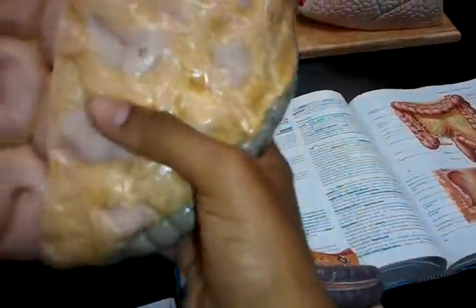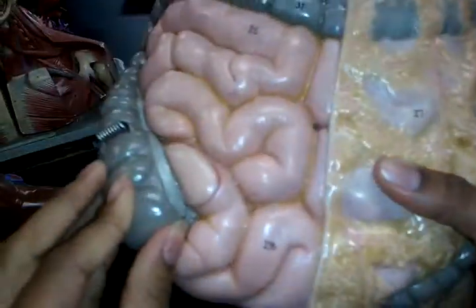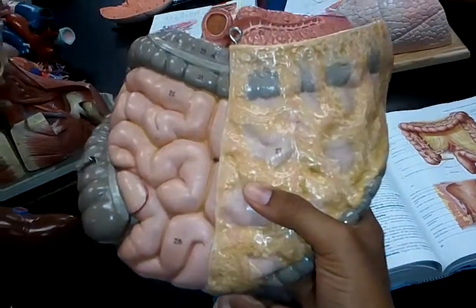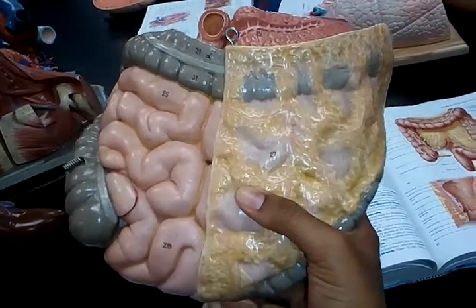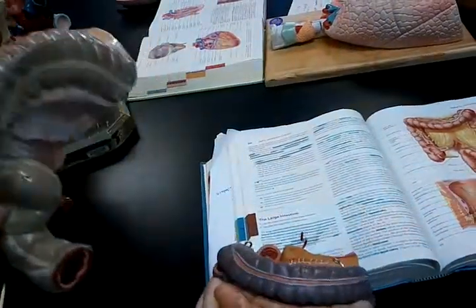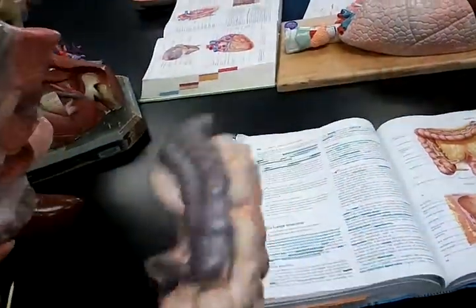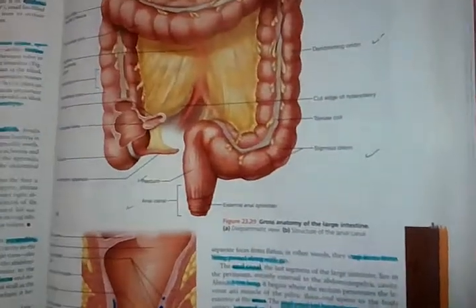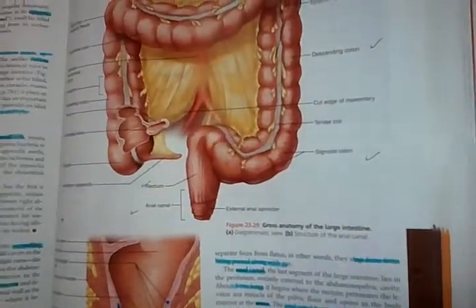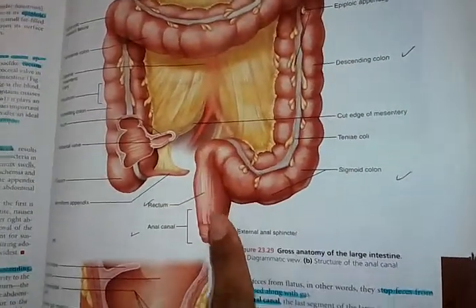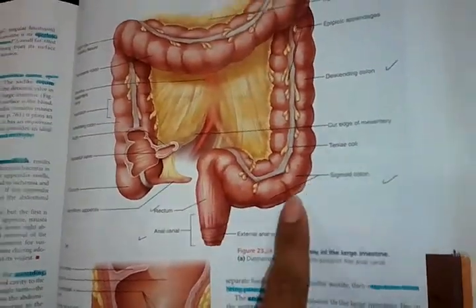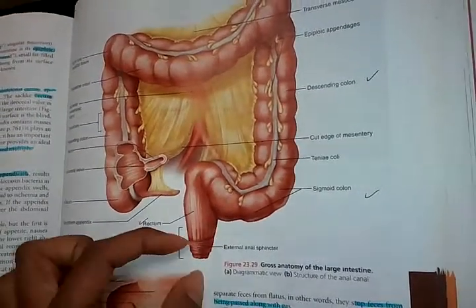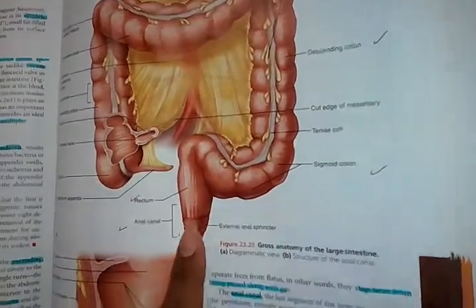Actually, I like the small part of the cecum. And then after that is the rectum, which you can't really see in here, but you can see it better in the book. So this is the rectum right here. After the sigmoid colon, it will become the rectum. And this right here is the anal canal.